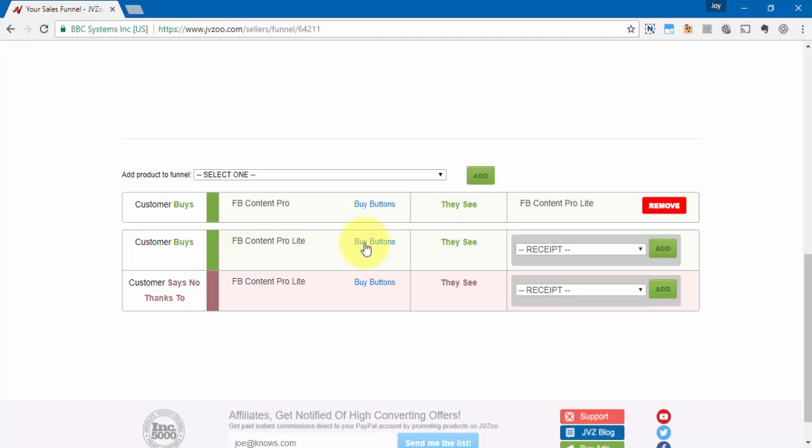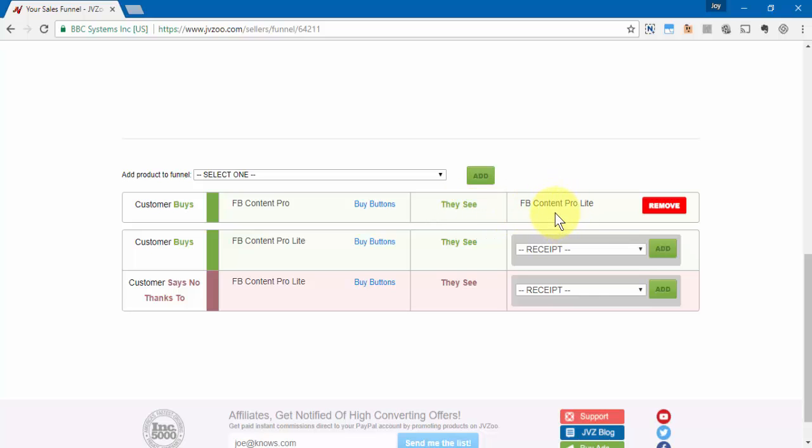Now this will guide you through the funnel process. For example, if someone buys this product here, the next product that they're going to see is this product here. This product right here is the same as this product and now we can choose the next step for this product.